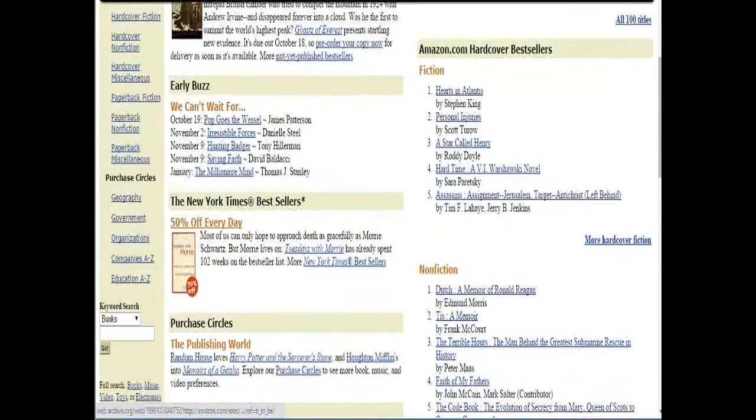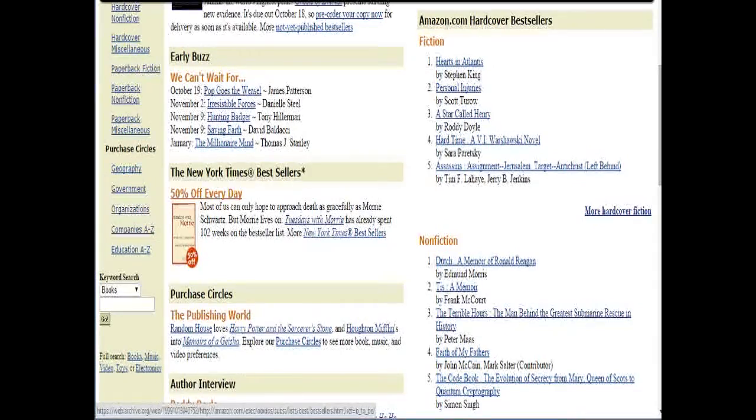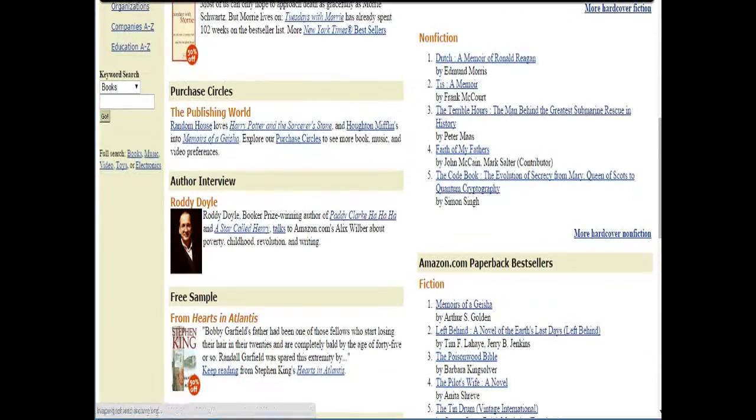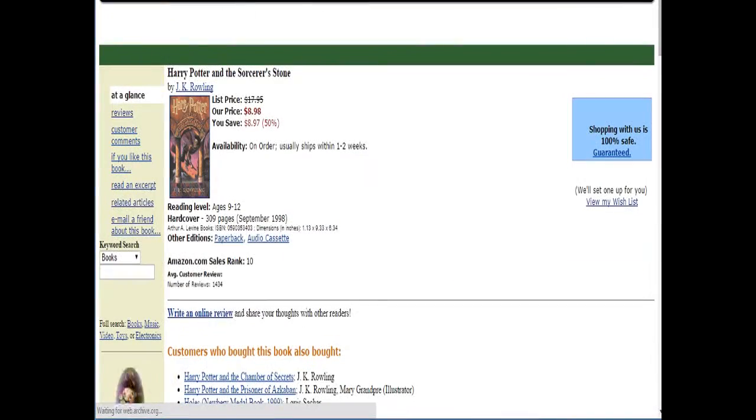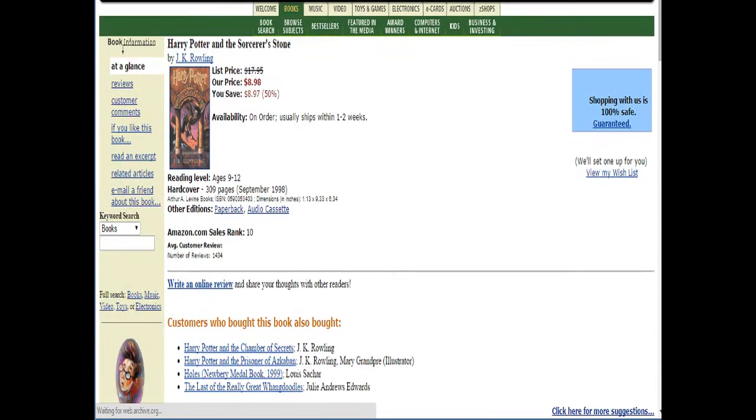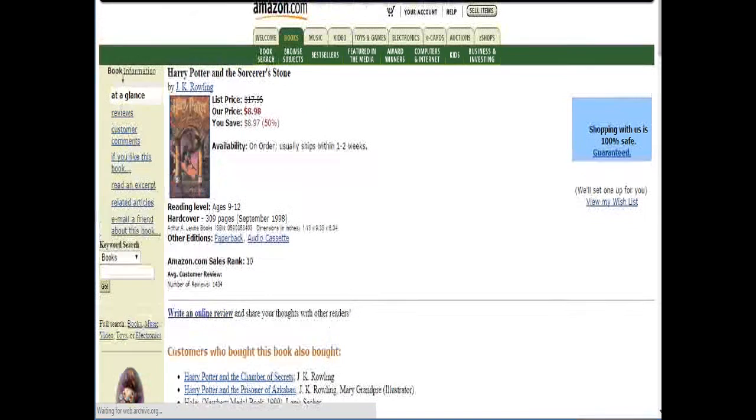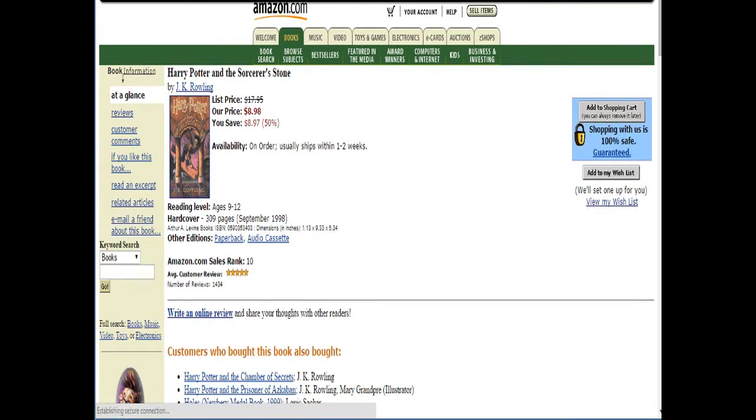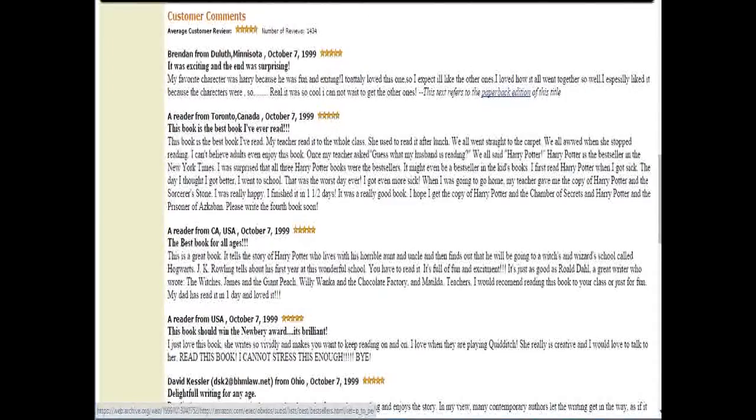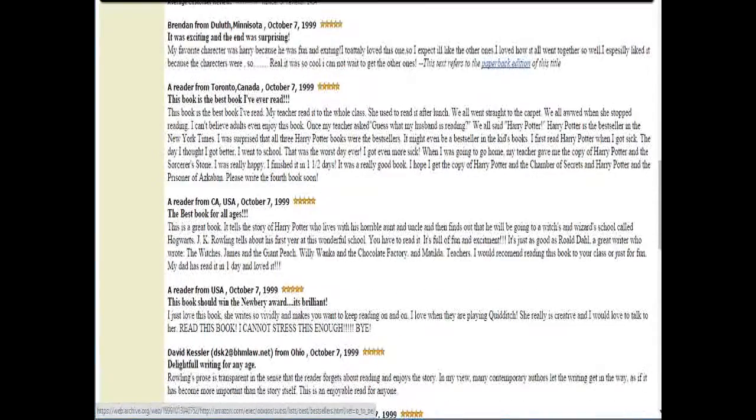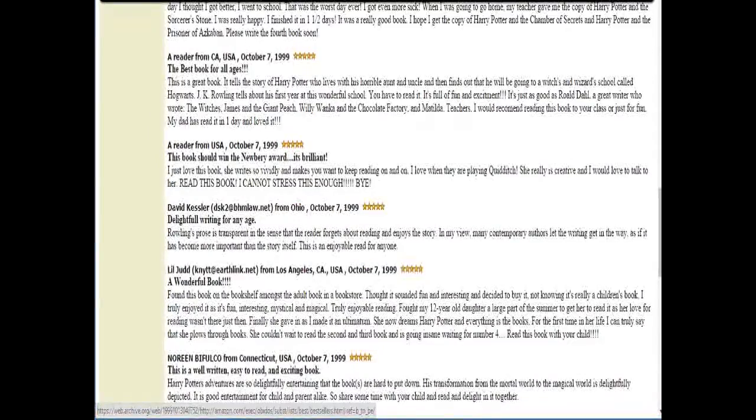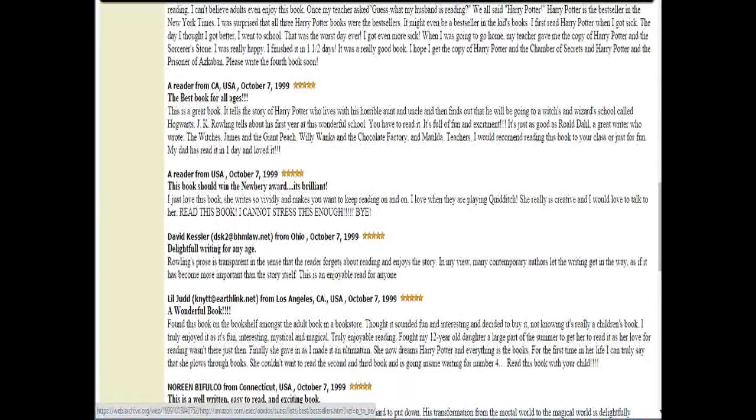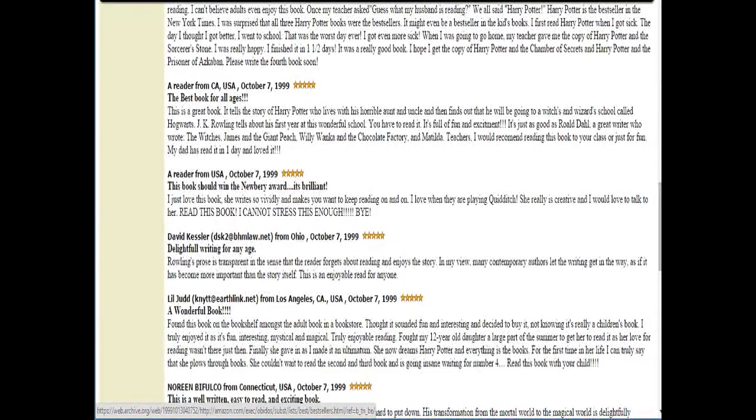So let's take a look at some of the books being sold in 1999. Back when people still read paper books. Harry Potter and the Sorcerer's Stone. Yeah, I think I read that in right about 1999. Might have been actually, it might have been 2000 when I first read that book. But let's take a look at some reader reviews. Read this book! I cannot stress this enough, bye! Look, alright, I'll read it. Fuck.